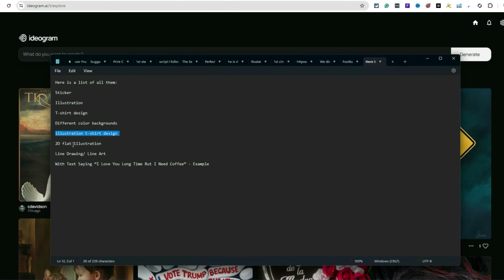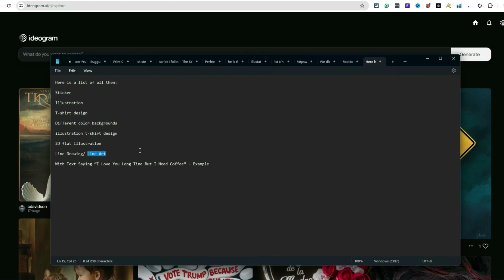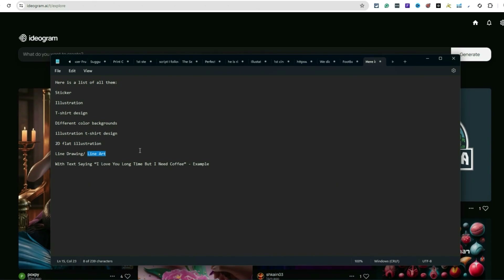'Bit illustration t-shirt design' is a pretty cool one. '2D flat illustration' is another good one. 'Line drawing' and 'line art' come in handy if you're making coloring books for KDP or if you have an idea and want an artist to fill in the color. You can leverage AI to do all the heavy lifting to get the whole concept down, then give it to an artist as a starting point.